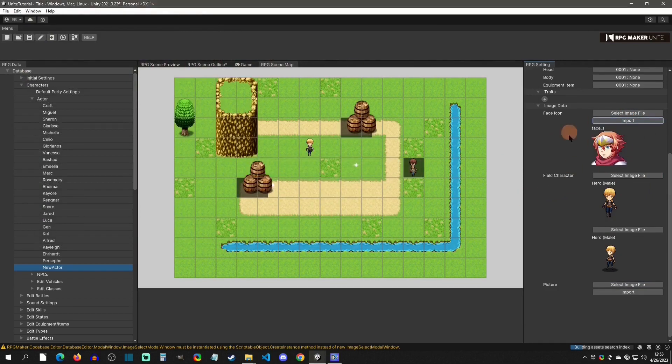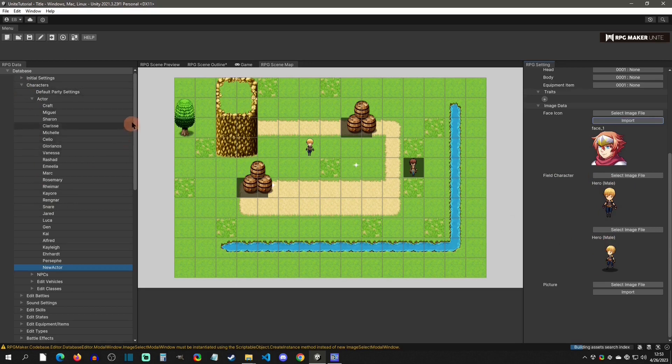Now I'm going to import this face right here, and there we go — we have Herald. Now the field and side view battle character we need to set up in the Resources, so I'm going to scroll down there.